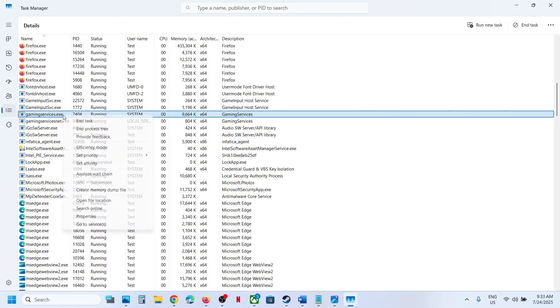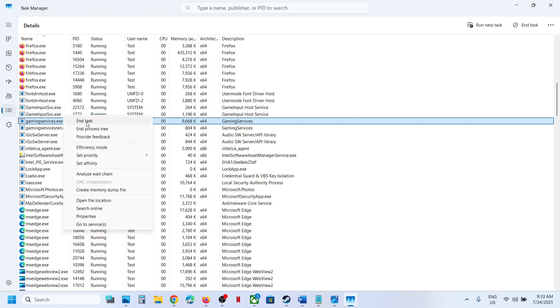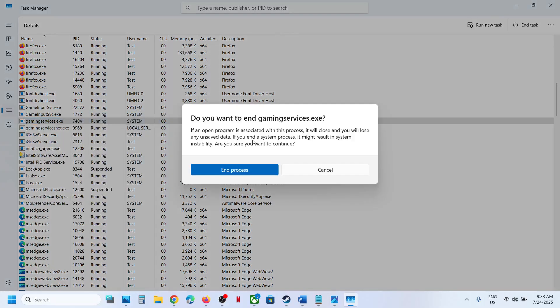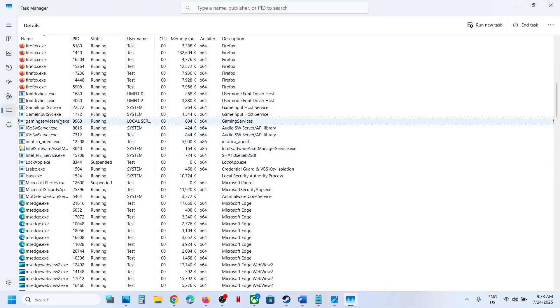Right-click on GamingServices.exe, then click on End Task, and then click on End Process. Once this is gone...